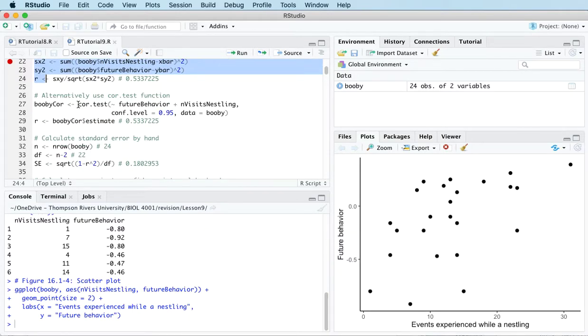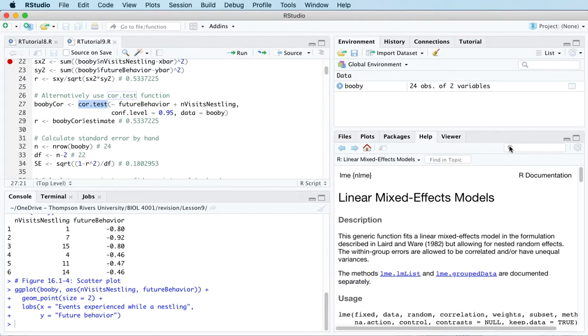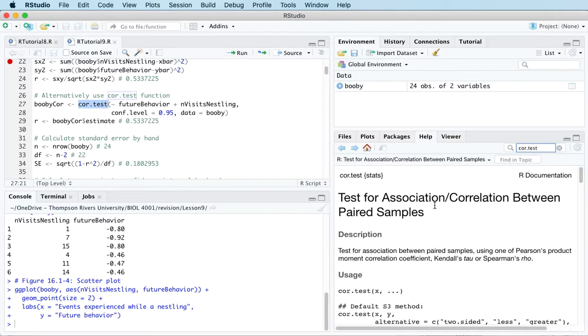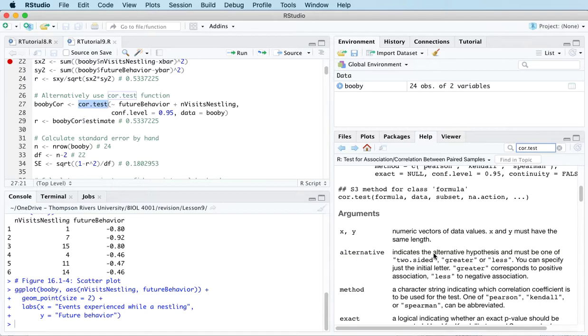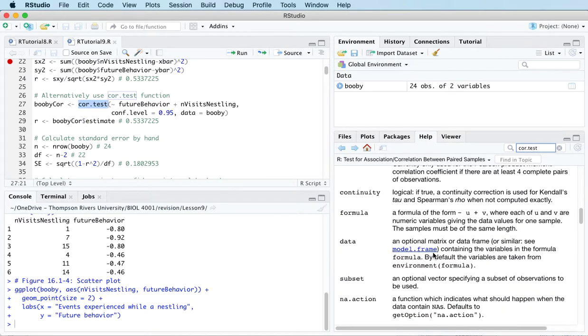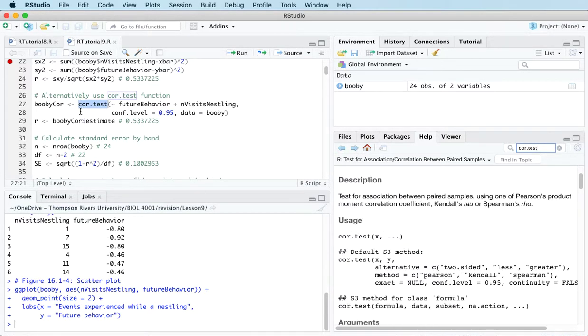Instead, you can use an inbuilt function to calculate correlation. There's a few of them that will do it in R, but the one we're going to use is called cor.test. We're going to look up what that function does. So here's all the details of what this function does.